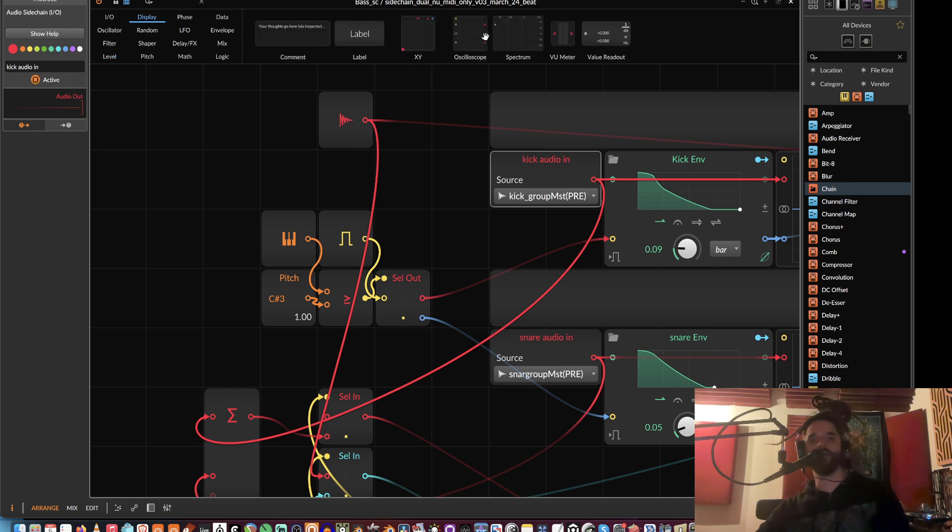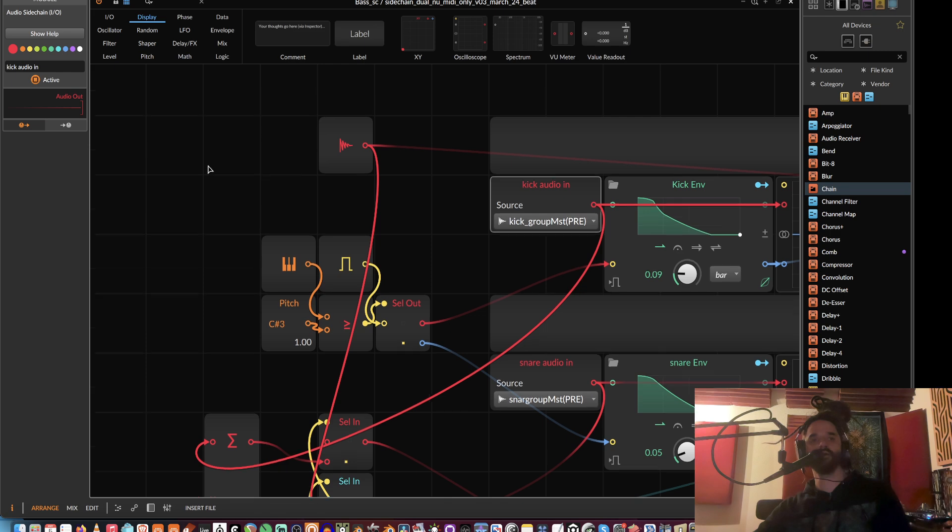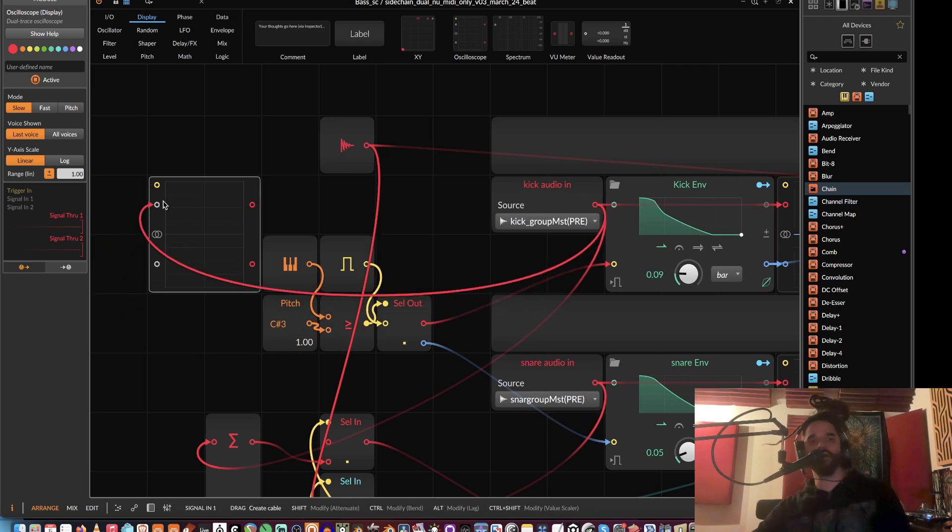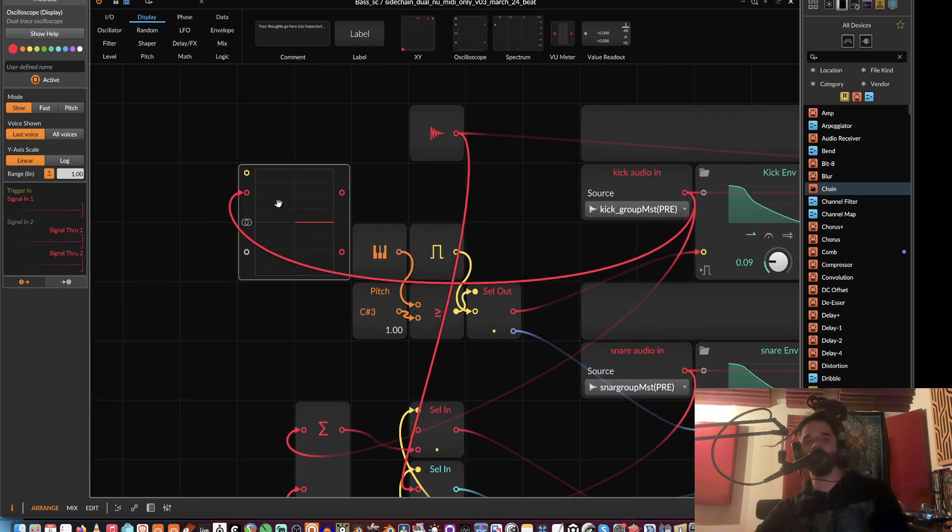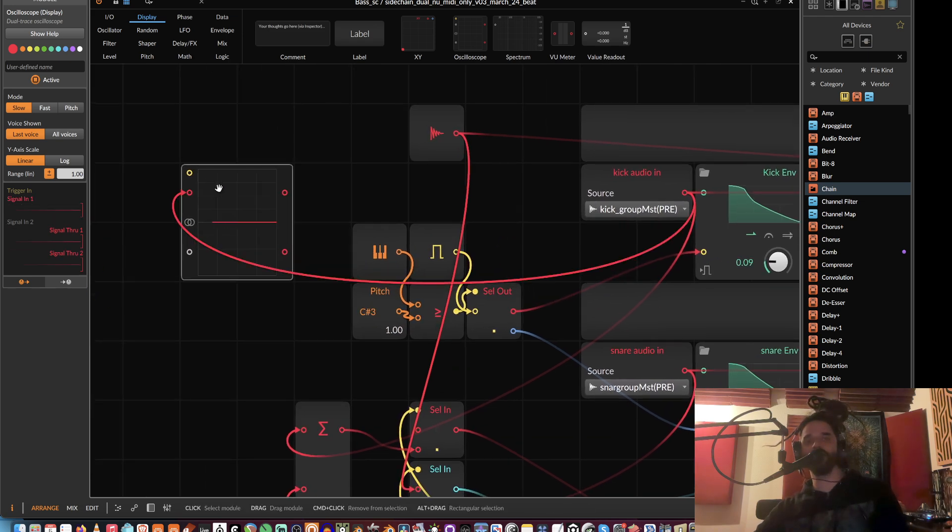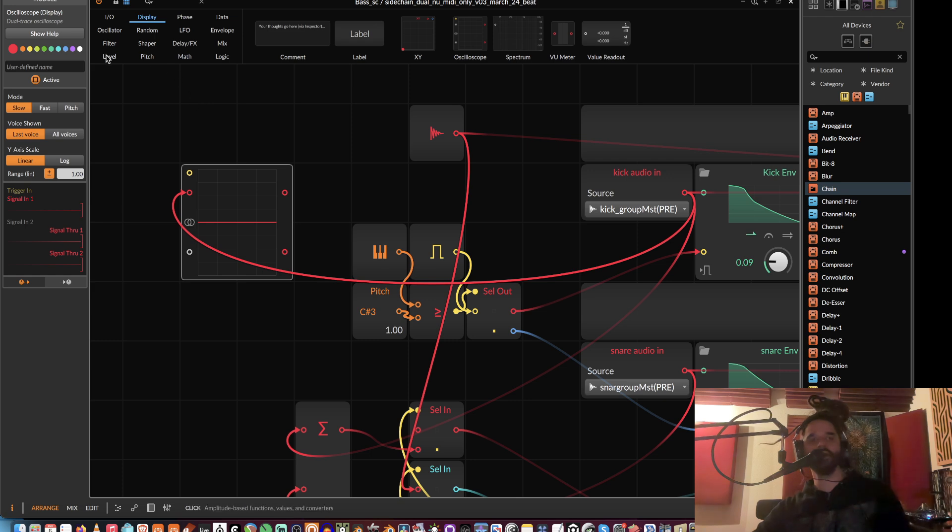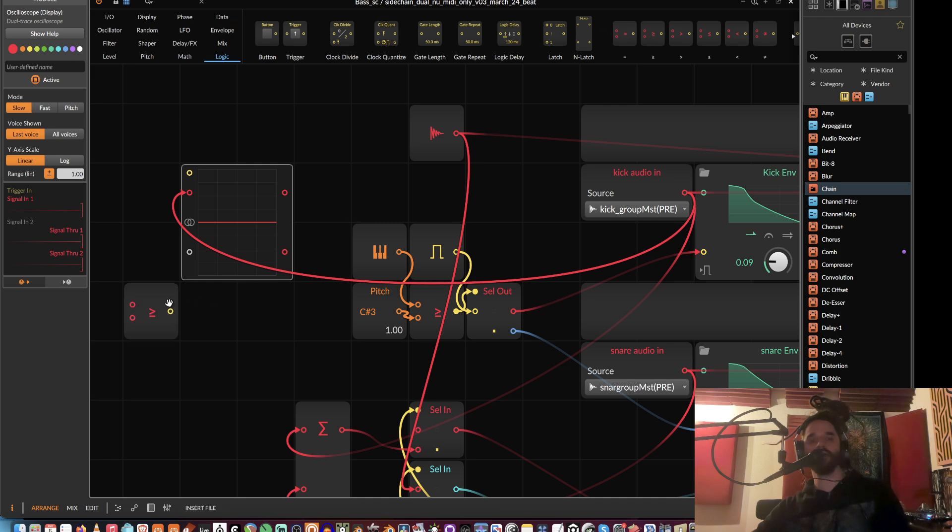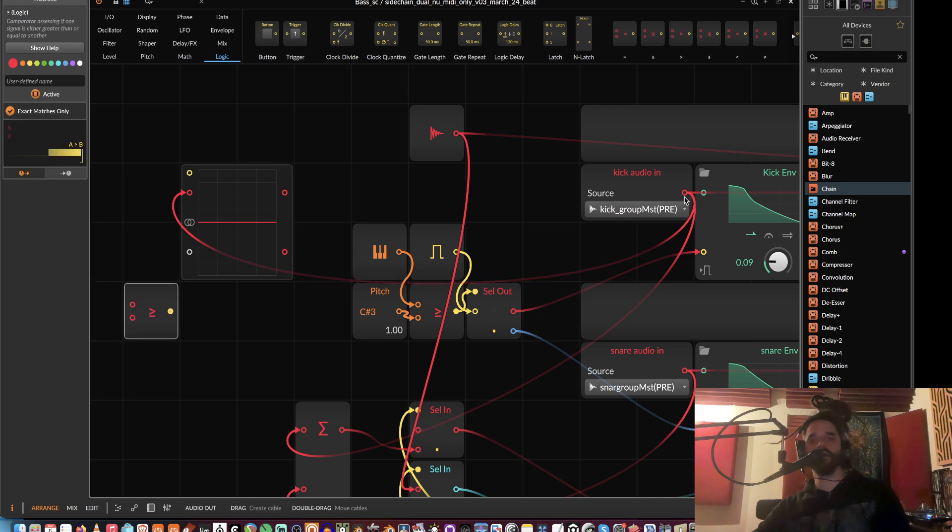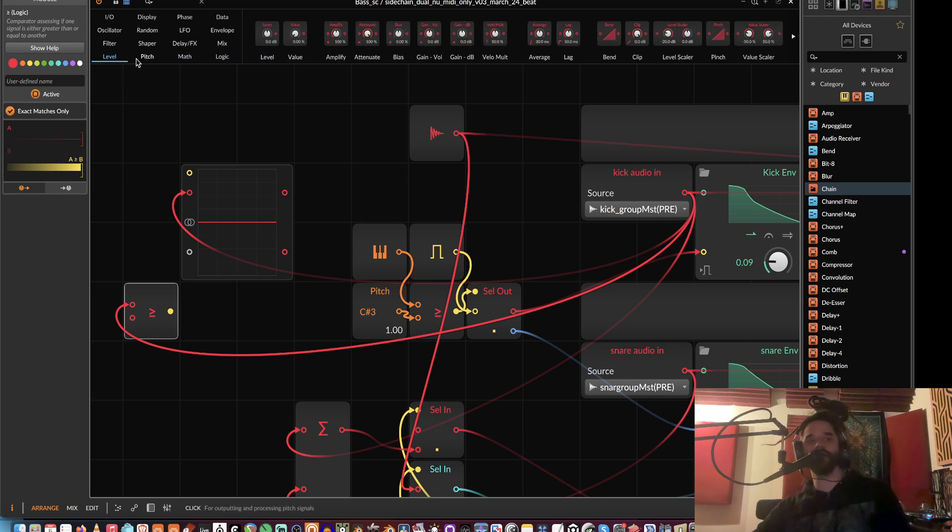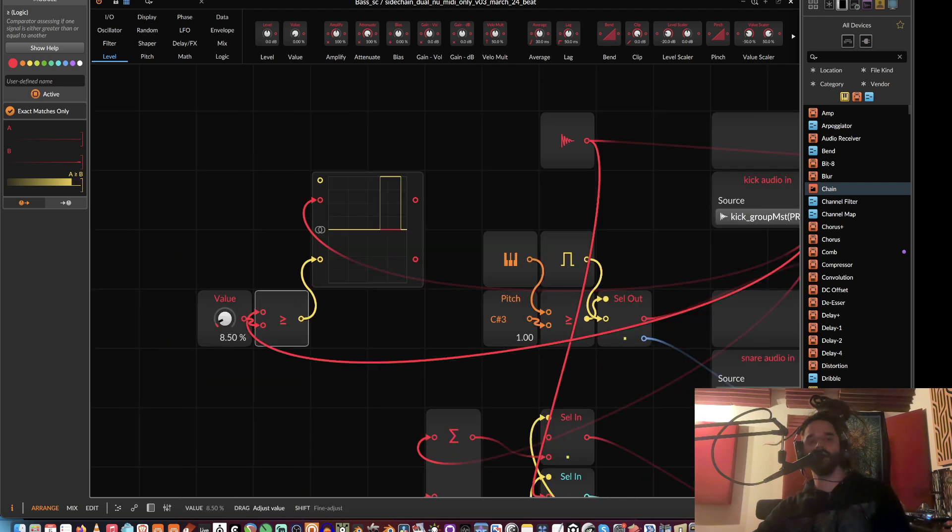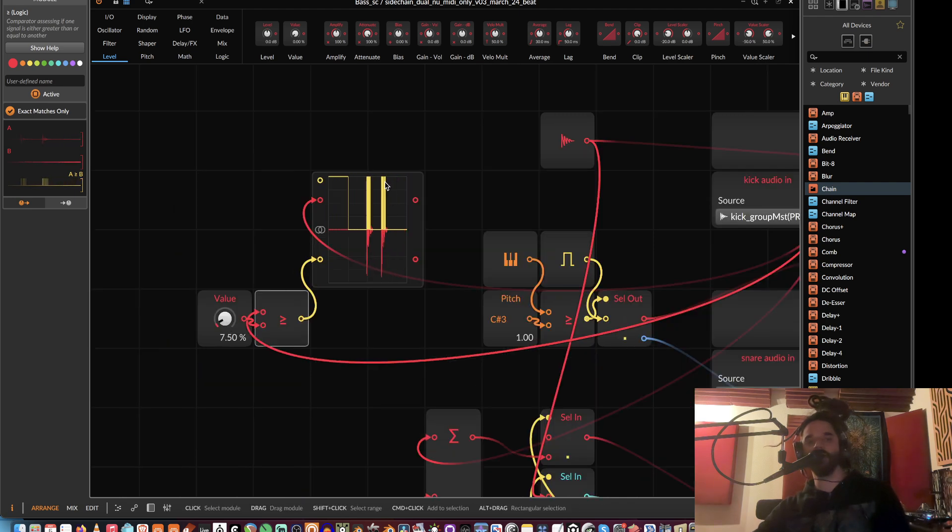do is create a threshold so that if it's above that, it will give us a gate. I'll just go over here and say that if the kick is equal to or greater than a value—this value will be our threshold—create a gate. But as you can see,